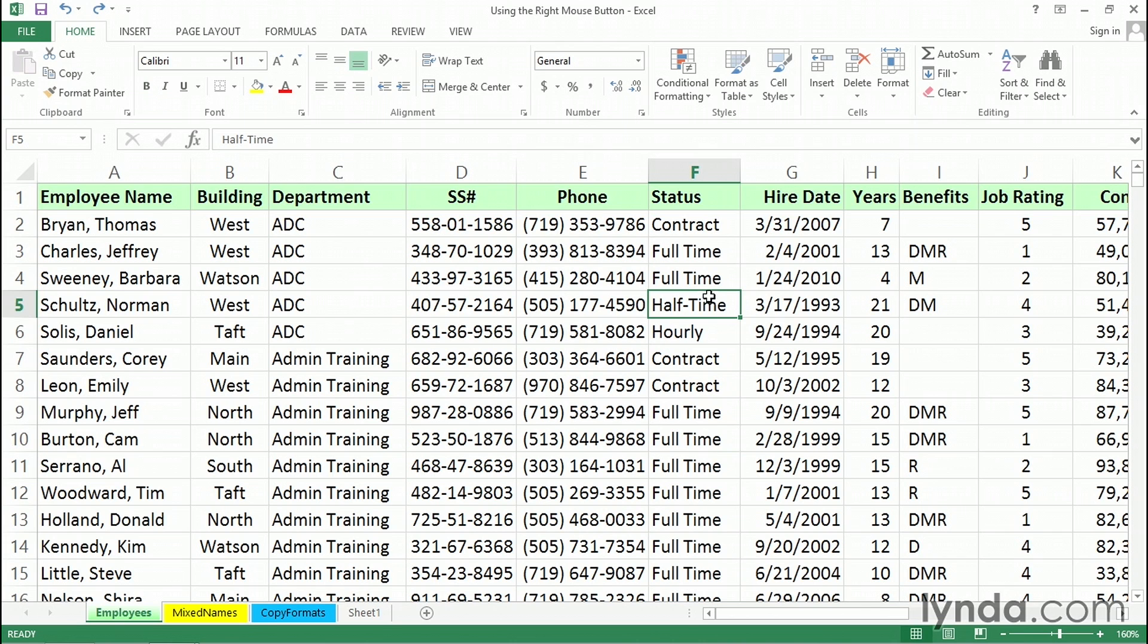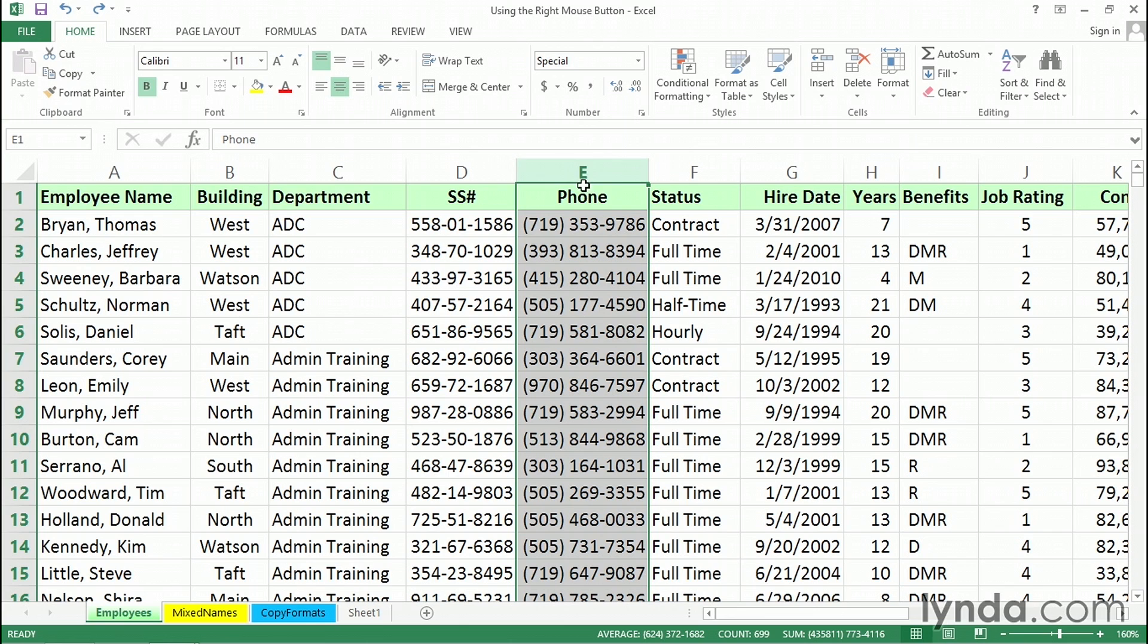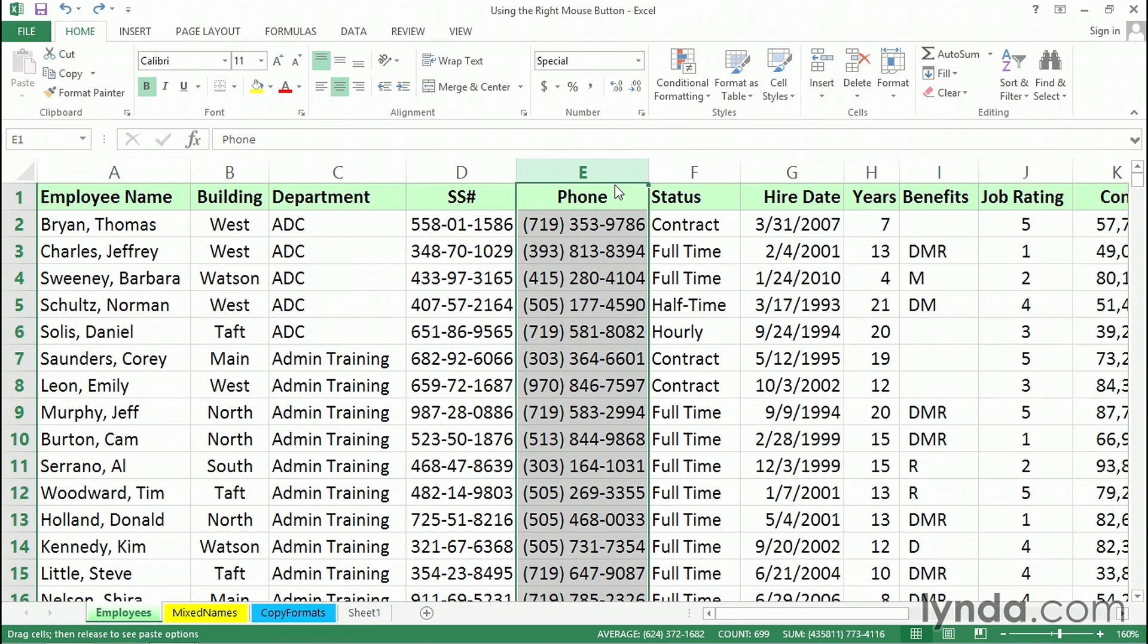But you can also do this with the right mouse button. I've selected column E. I can drag the top edge, left edge, right edge. It doesn't make any difference. But I'll be holding down the right mouse button. Say I choose the top edge. When you point to one of the edges, you'll see a four-way arrow. Hold down the right mouse button.